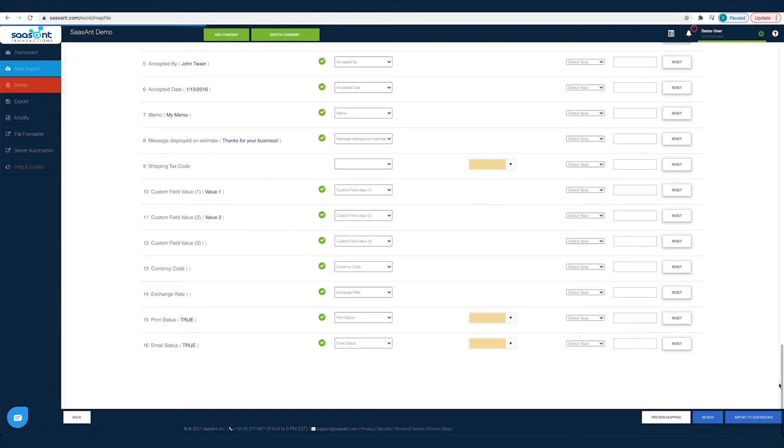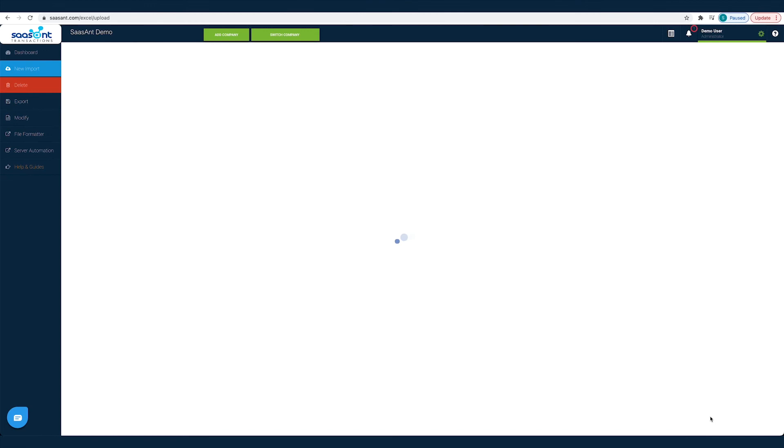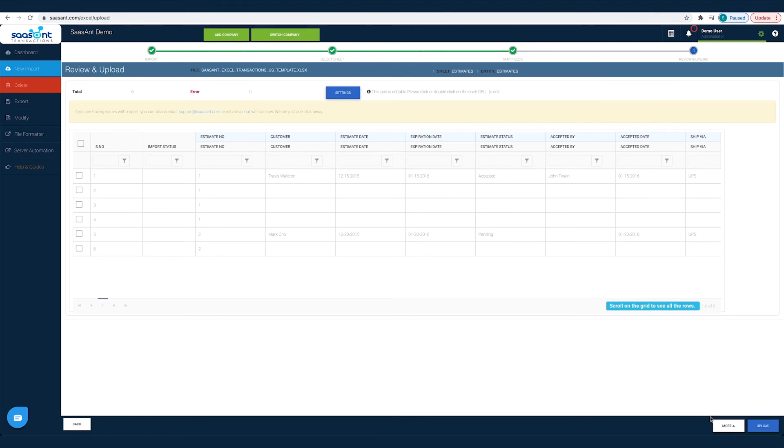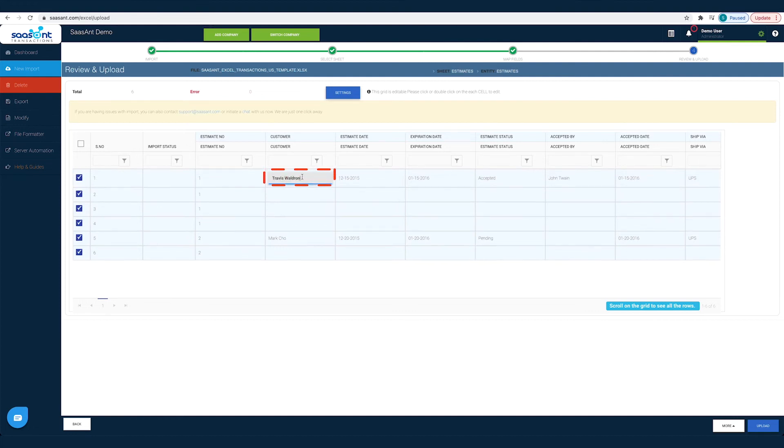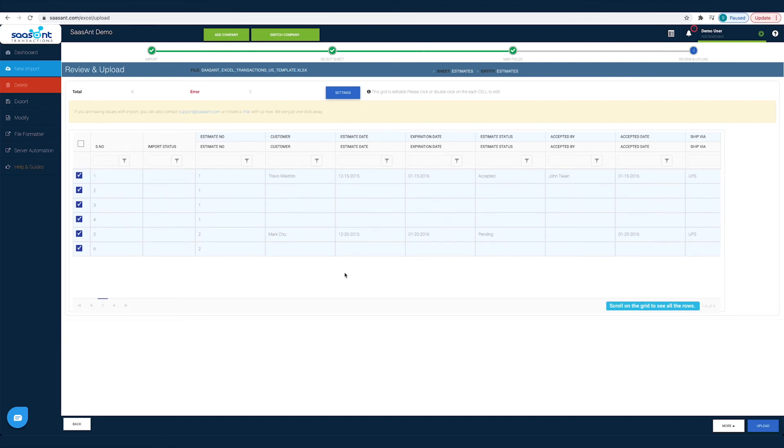You can also have a quick review of your estimates by clicking the Review button. Your estimates will appear in a grid view. You can make changes in any field, change any customer name or date before importing them into QuickBooks. Just double-click on the cell to edit it. Once you have made the changes and the file is ready to go into QuickBooks, click the Upload button.